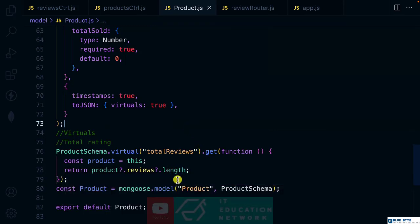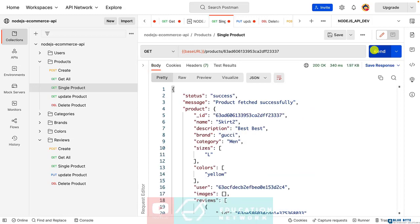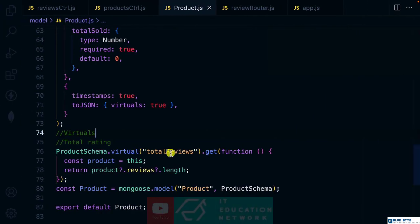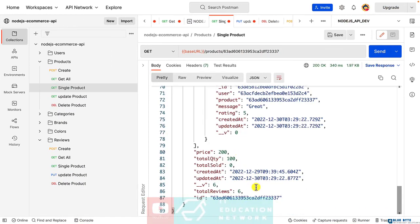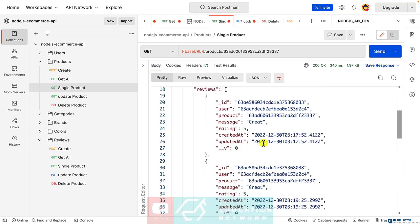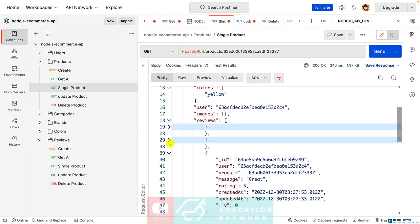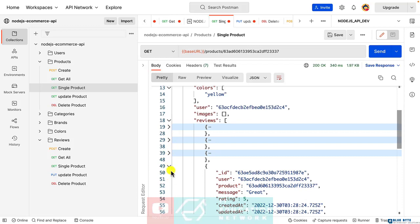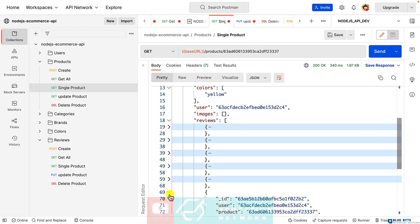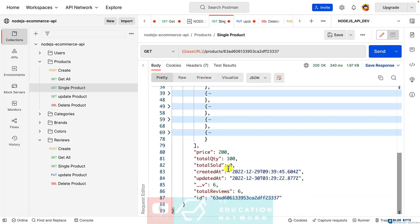With that done, let's remove the console log. If you fetch a product, you're going to have a field called total reviews. And we have it here as total reviews, which is six. If you check the reviews array — one, two, three, four, five, six — we have six reviews. So now we know the total reviews.